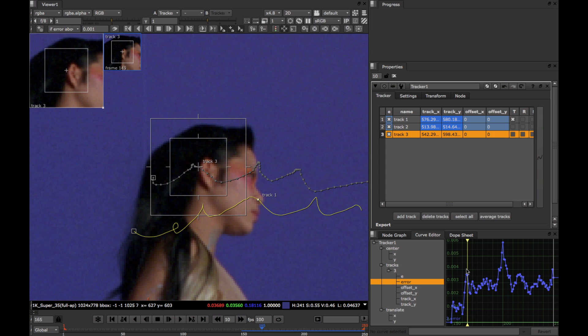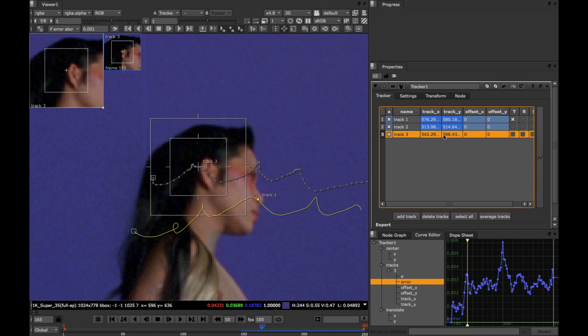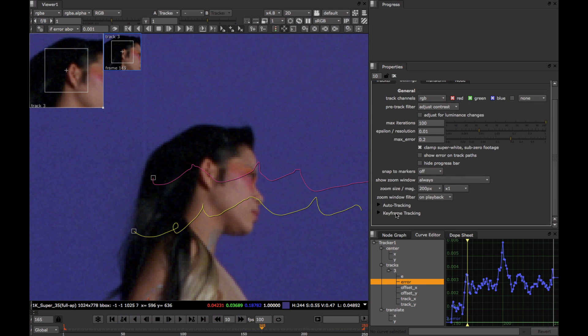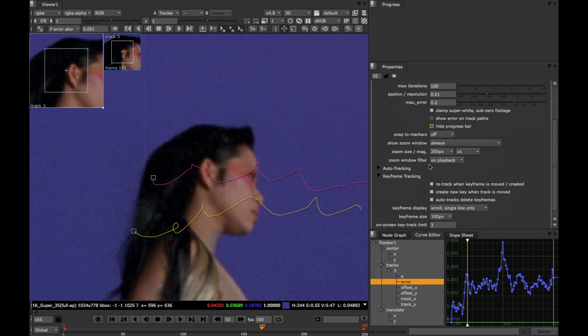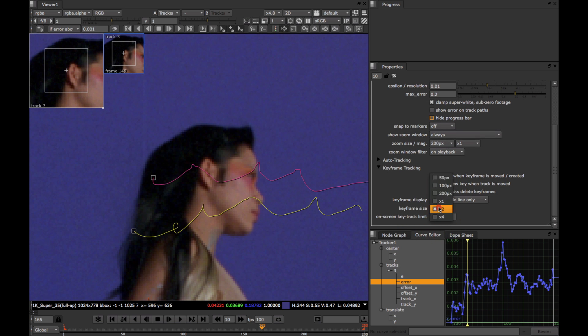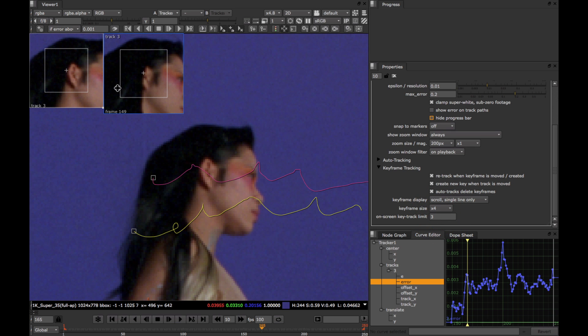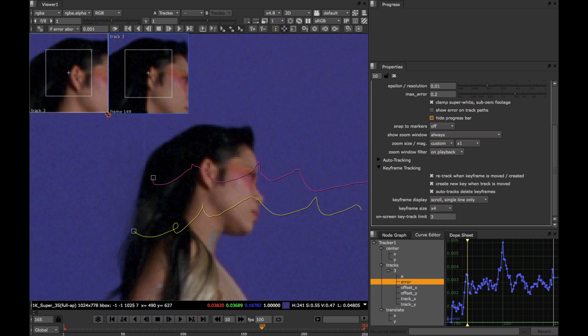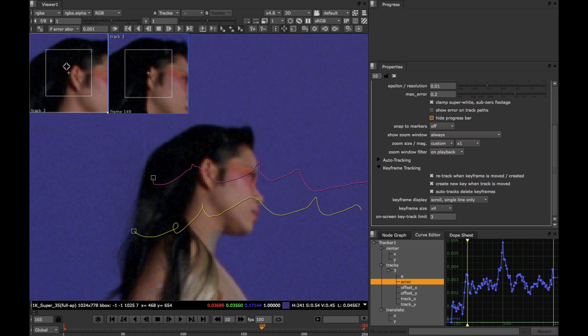Looking at the error value here, for frame 165, we can see that it's about half that of the maximum error for this shot. So what that means is that we expect the image patch in this frame to be fairly different from the image patch we originally grabbed at frame 149, and we can verify this by just quickly increasing the keyframe window size. And true enough, we can see that the two patches are fairly different. We can see here on the right, at frame 149, that part of the ear is occluded, and then uncovered here at frame 165.